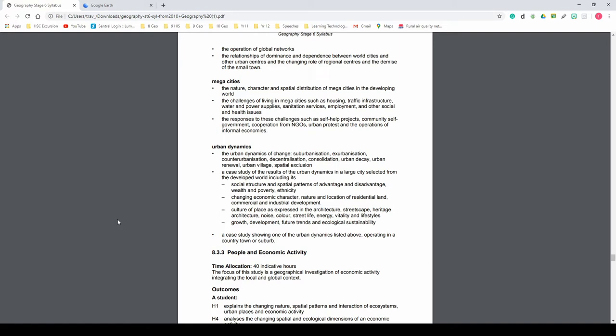Welcome Year 12 Geography students. I'm not really experienced with video but I thought I'd have a crack at it — I like to try new things. What you're looking at on the screen is the Geography Year 12 syllabus, and specifically we're looking at urban dynamics just here.